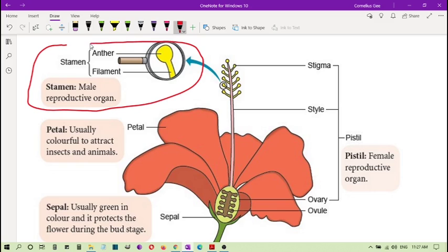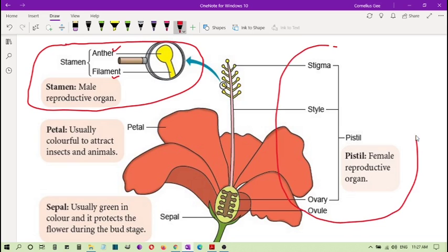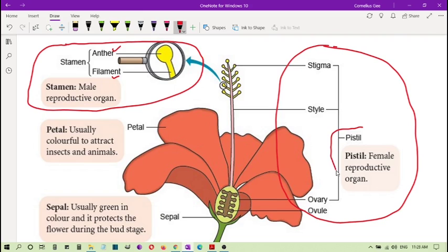The male part is here — it contains the anther and the filament. We will look at the functions later. The female part contains the stigma, style, ovary, and ovule, and is called the pistil. The stamen is known as the male organ of the flower.